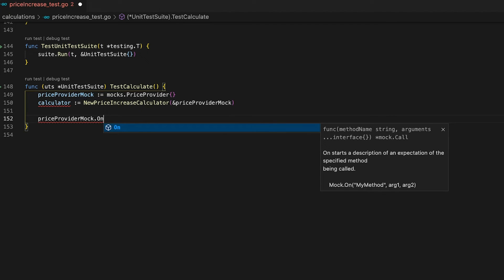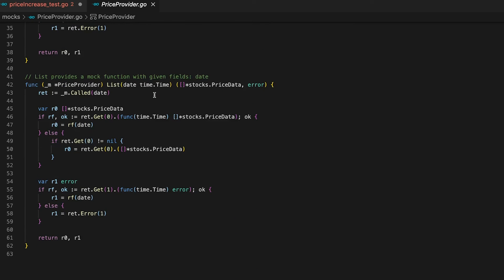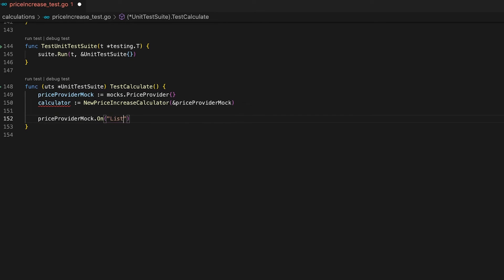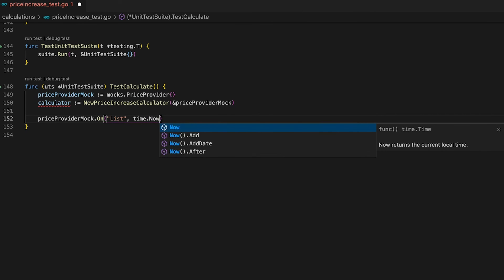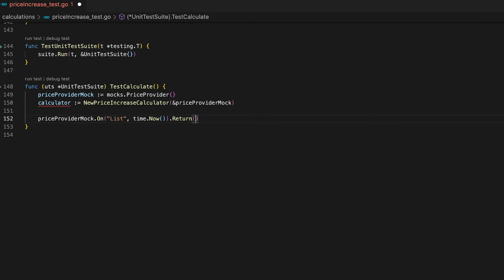Now I'll show you how to use the mock to simulate behavior. The first step is to use the On function — it starts the description of an expectation of the specified method being called. In simpler terms, it starts the simulation of behavior. The first argument is the method name, and the second argument is a list of further arguments the mock uses to call the function. Looking at the List function, it takes a time instance, so we use time.Now() as the second argument.